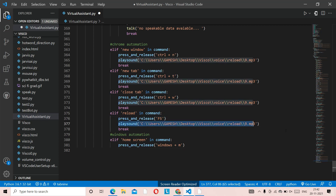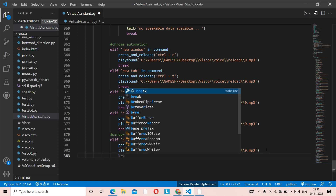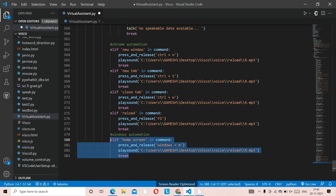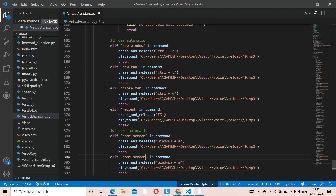If you haven't downloaded the notification sound, I've done a video on that — click the 'i' button top right, and all notification links will also be in the description. After the play sound, we're going to add a break function. To make the job easier, we'll copy this block with Ctrl+C, click enter, and paste it with Ctrl+V for the next function.